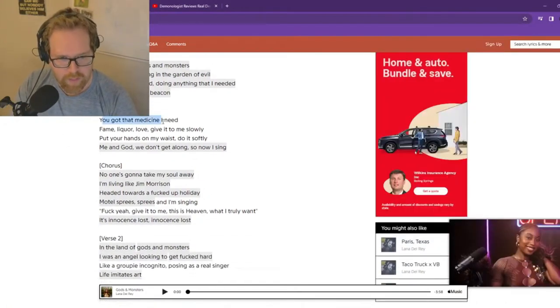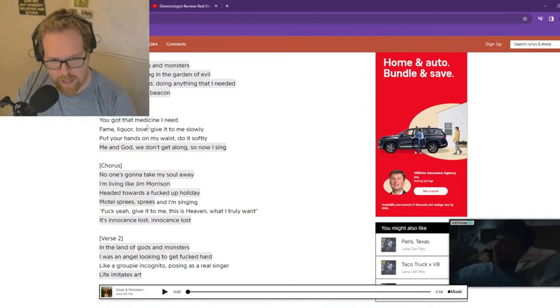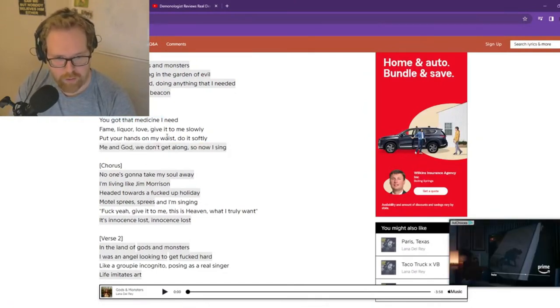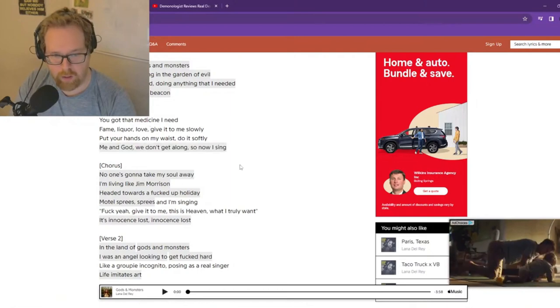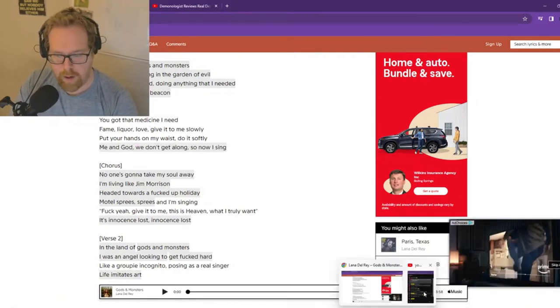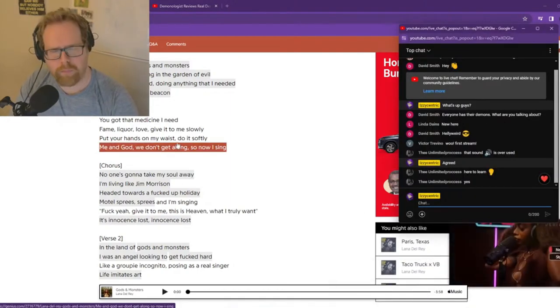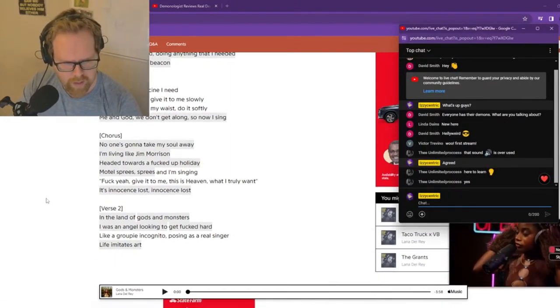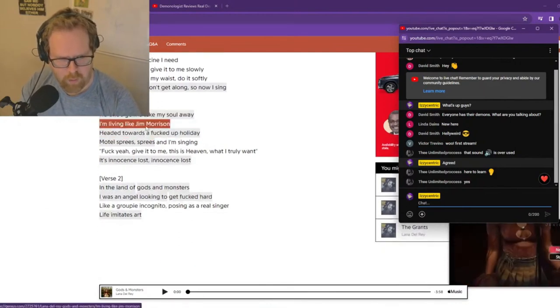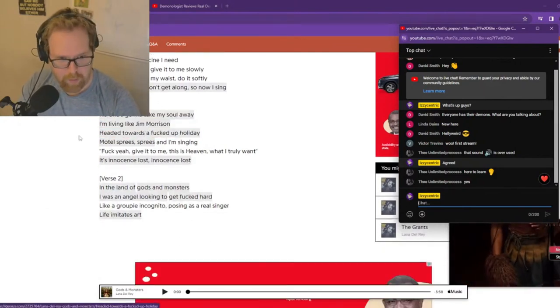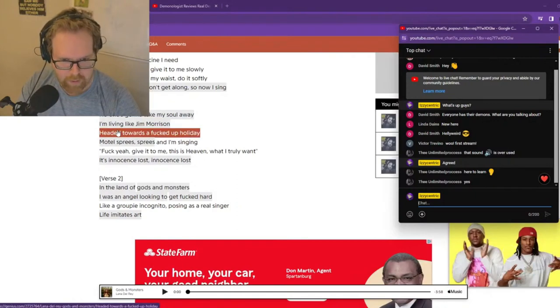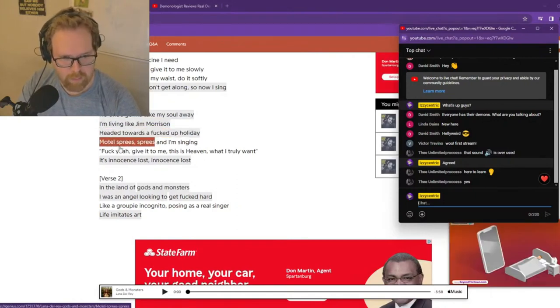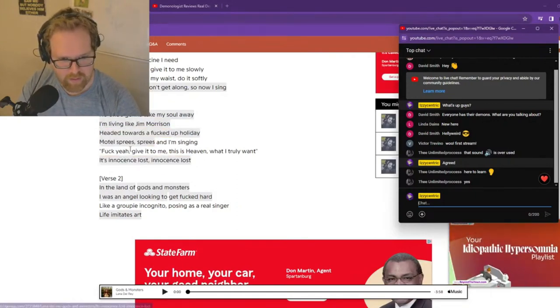You got the medicine I need. Fame, liquor, love. Give it to me slowly. Put your hands on my waist. Do it softly. Me and God, we don't get along. So now I sing. That right there. It's just weird. It's weird. No one's going to take my soul away. I'm living like Jim Morrison. You can say a lot about that. Headed towards an effed up holiday. Motel spree, sprees, and I'm singing.